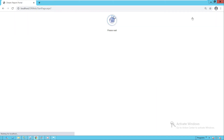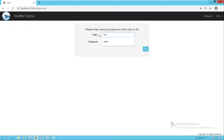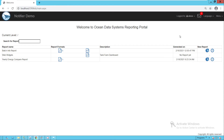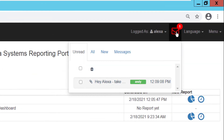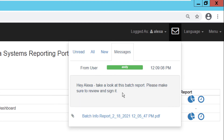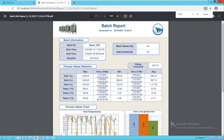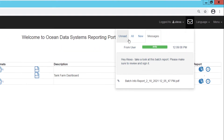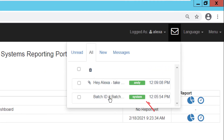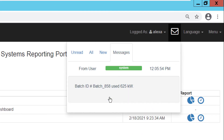Now let's log into the portal as Alexa. Alexa sees she has a new message in her mailbox. She clicks on her unread messages, and there's the message from Andy. She reads his message and opens the PDF report that he attached. Clicking on the All Messages tab, here she sees both the automated notification from when the energy exceeded 500 kilowatts earlier, and the message from Andy.